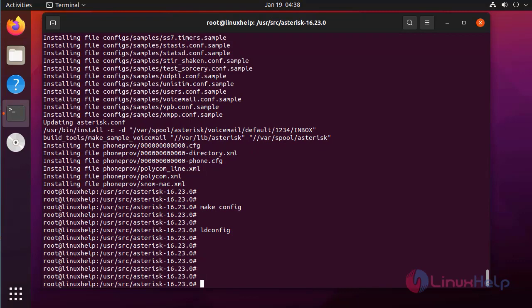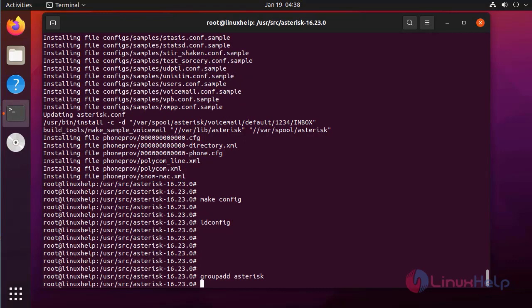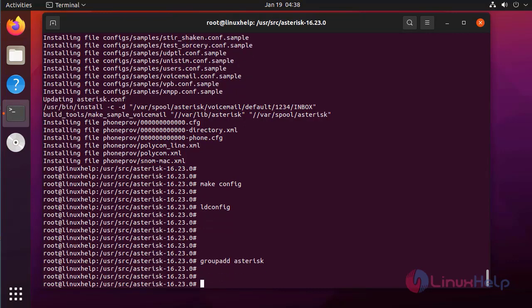Next I am creating a user and group for Asterisk. First I am going to create a group, then I am going to create a user with the Asterisk group.